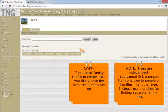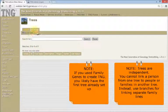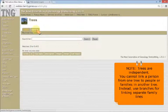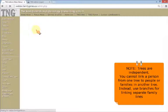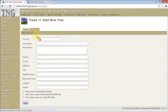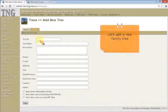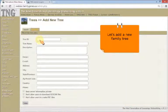Trees are independent. You cannot link a person from one tree to people or families in another tree. Instead, use branches for linking separate family lines.